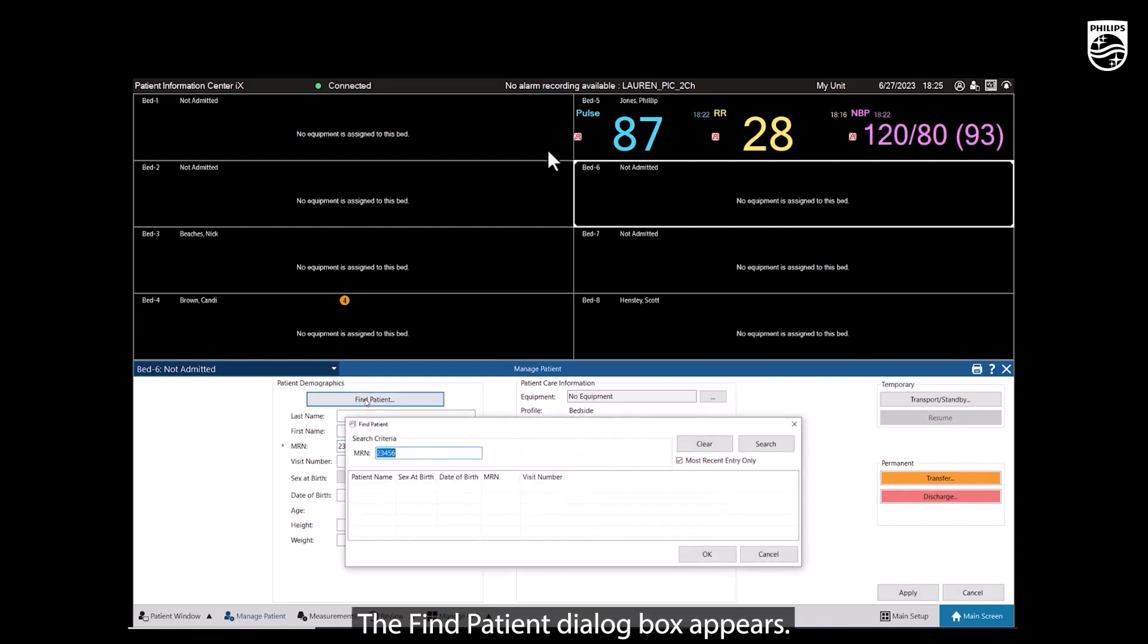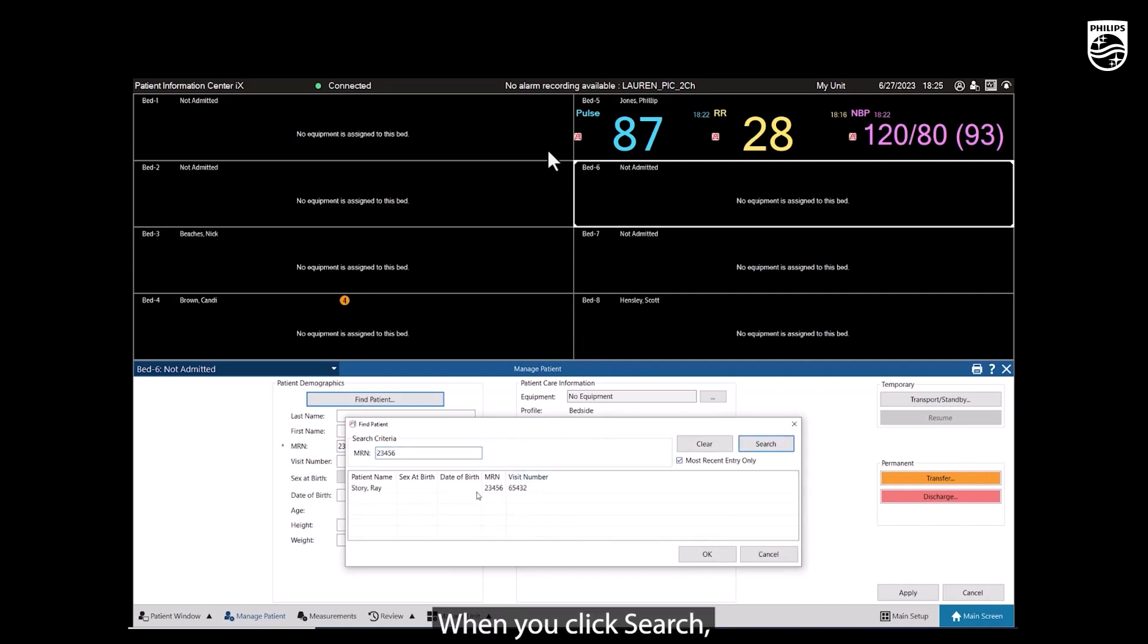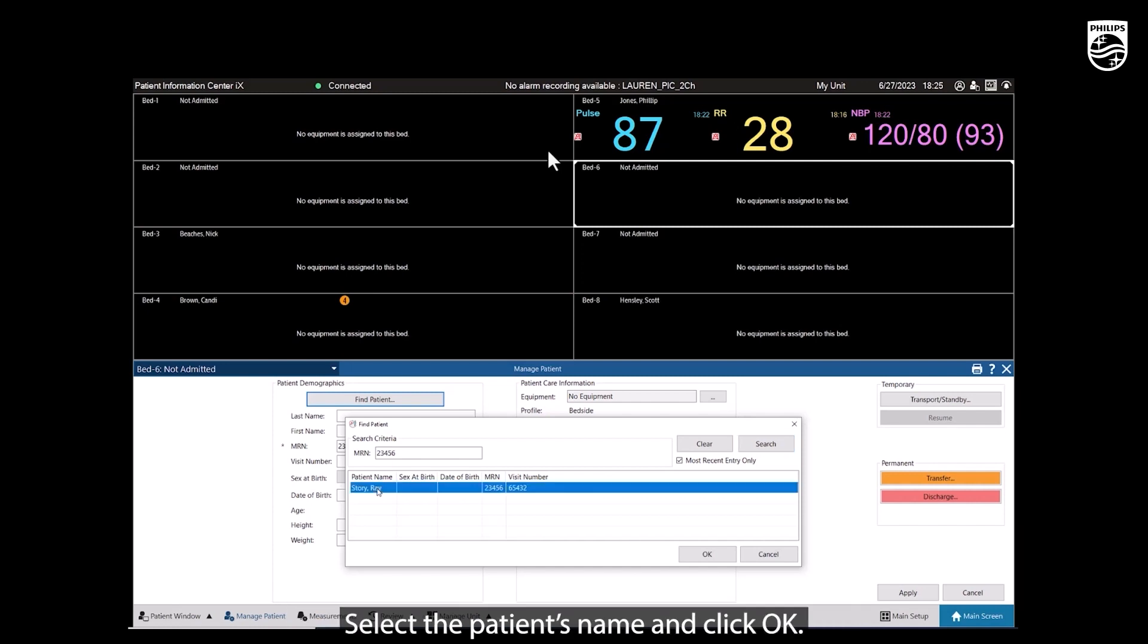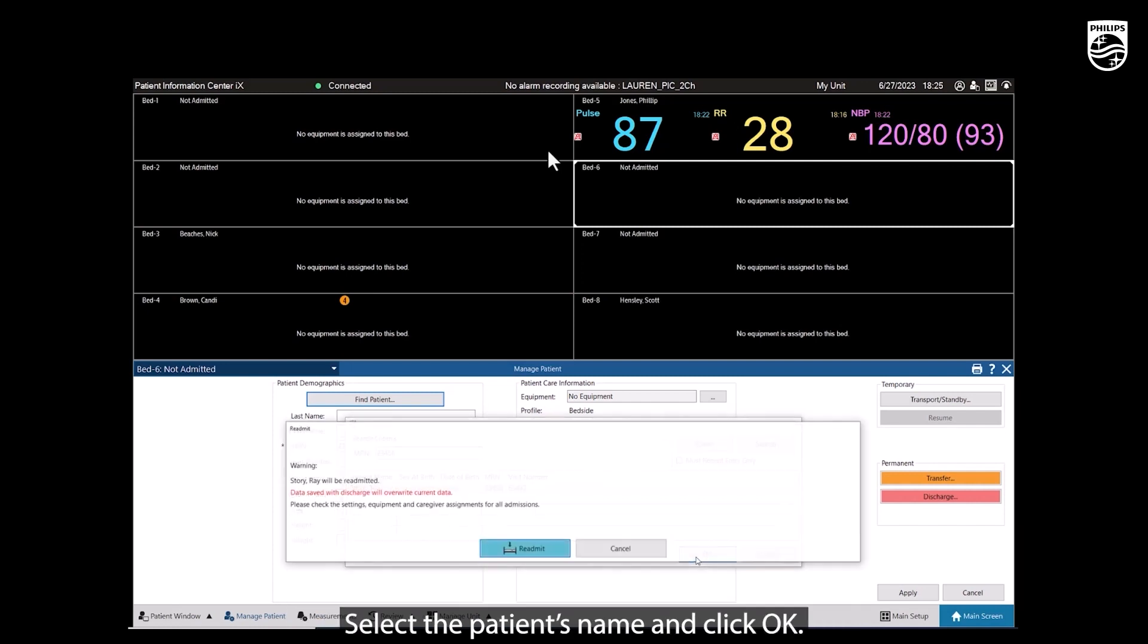The Find Patient dialog box appears. When you click Search, the name of the patient we discharged appears. Select the patient's name and click OK.